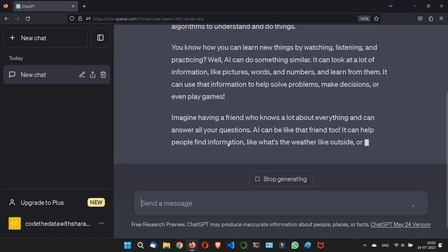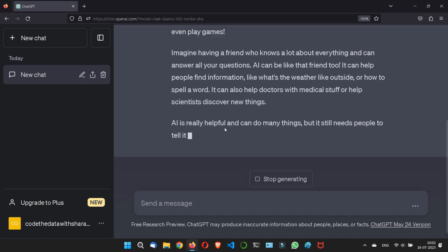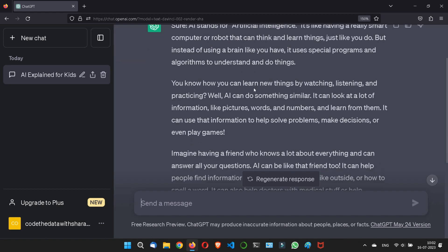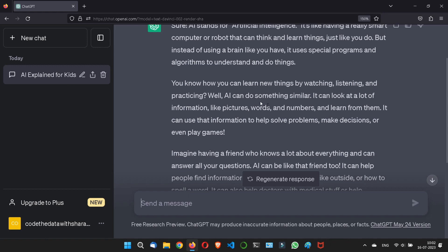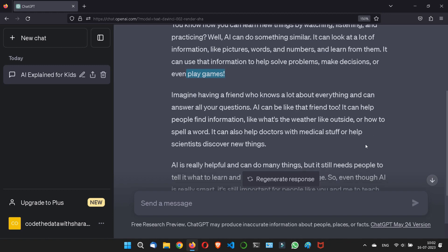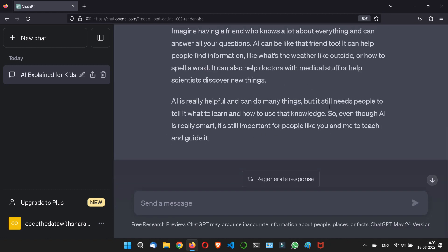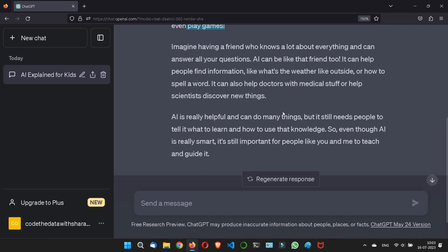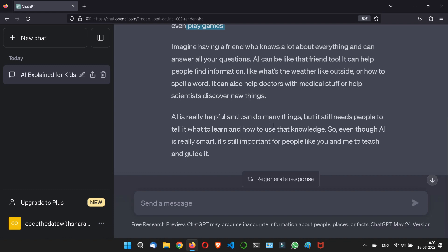Look, now the response says AI is like a really smart computer or robot that can think and learn things, using simple language about watching, listening, and practicing. You can see by the keywords that this is simple language. Anybody can understand this. This is the power and productivity of ChatGPT.